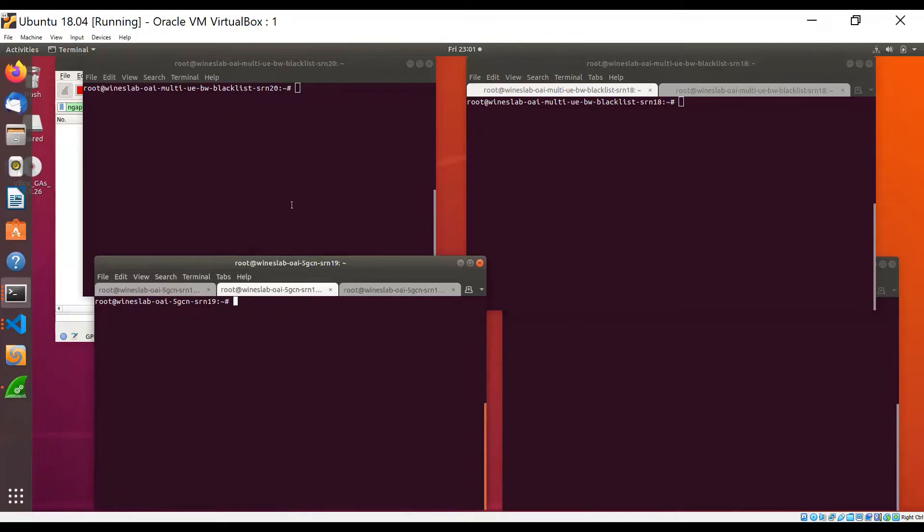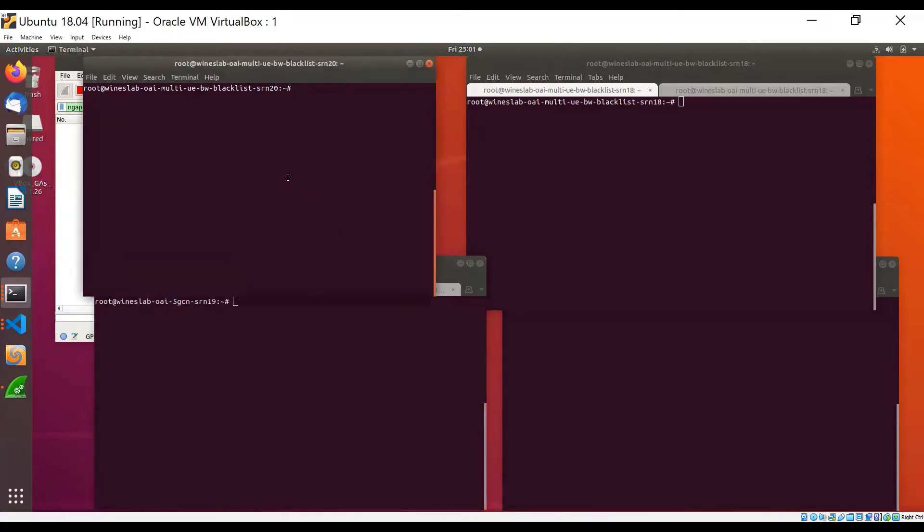The other three hosts are each connected to a USRP X310 SDR. We will run GNodeB on this host connected at the top left here, and the two UEs will run on these hosts at the right.